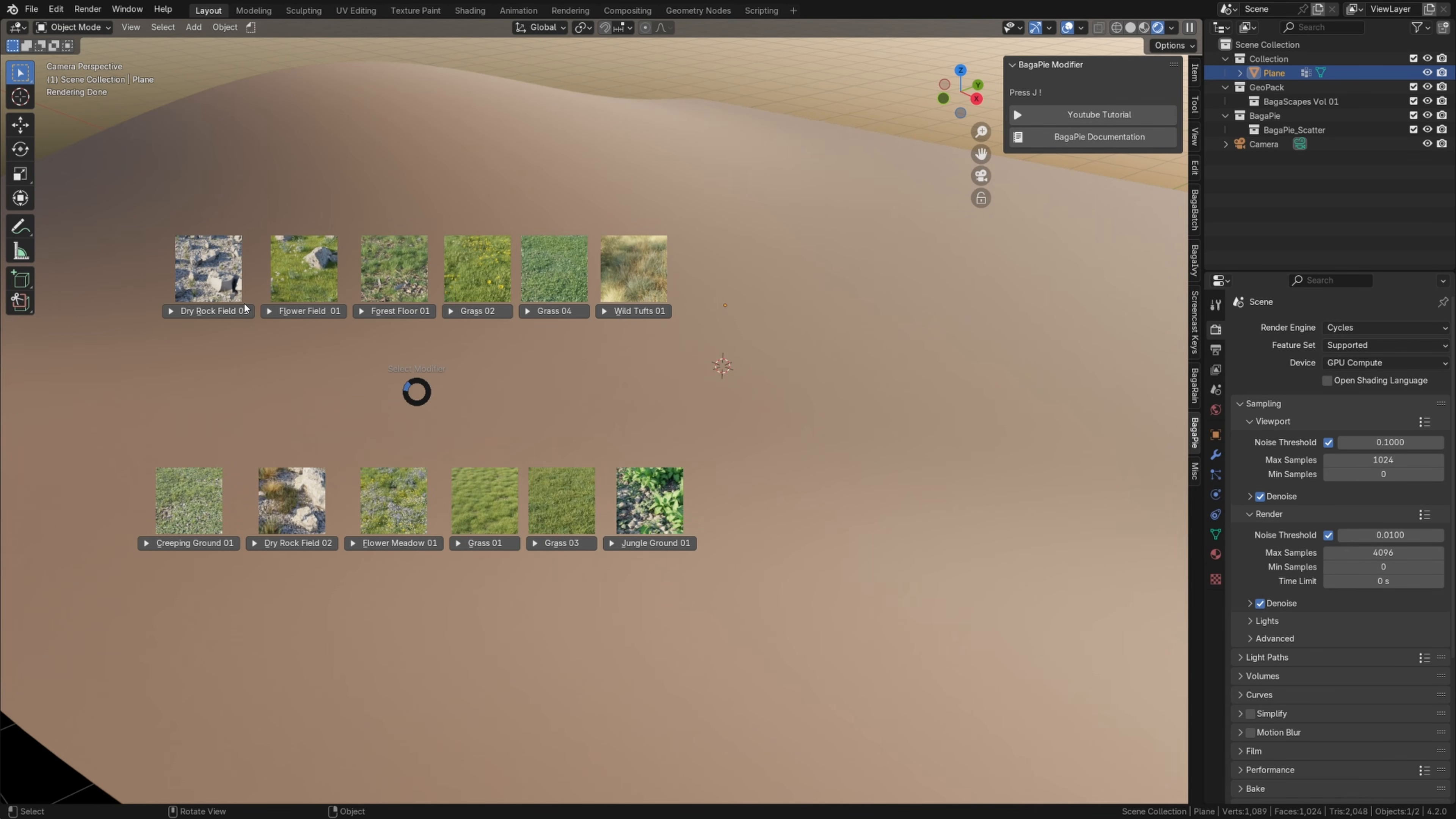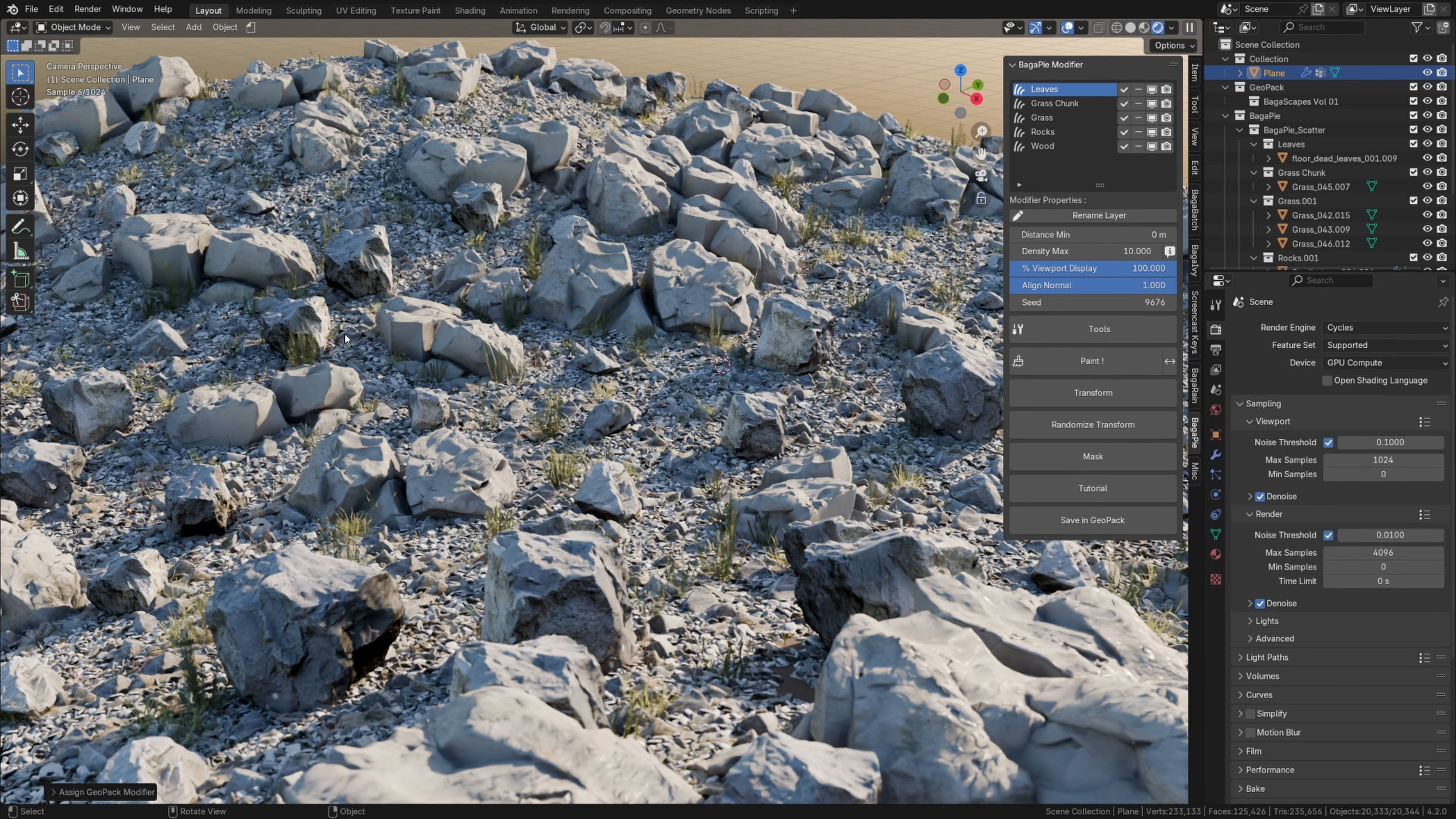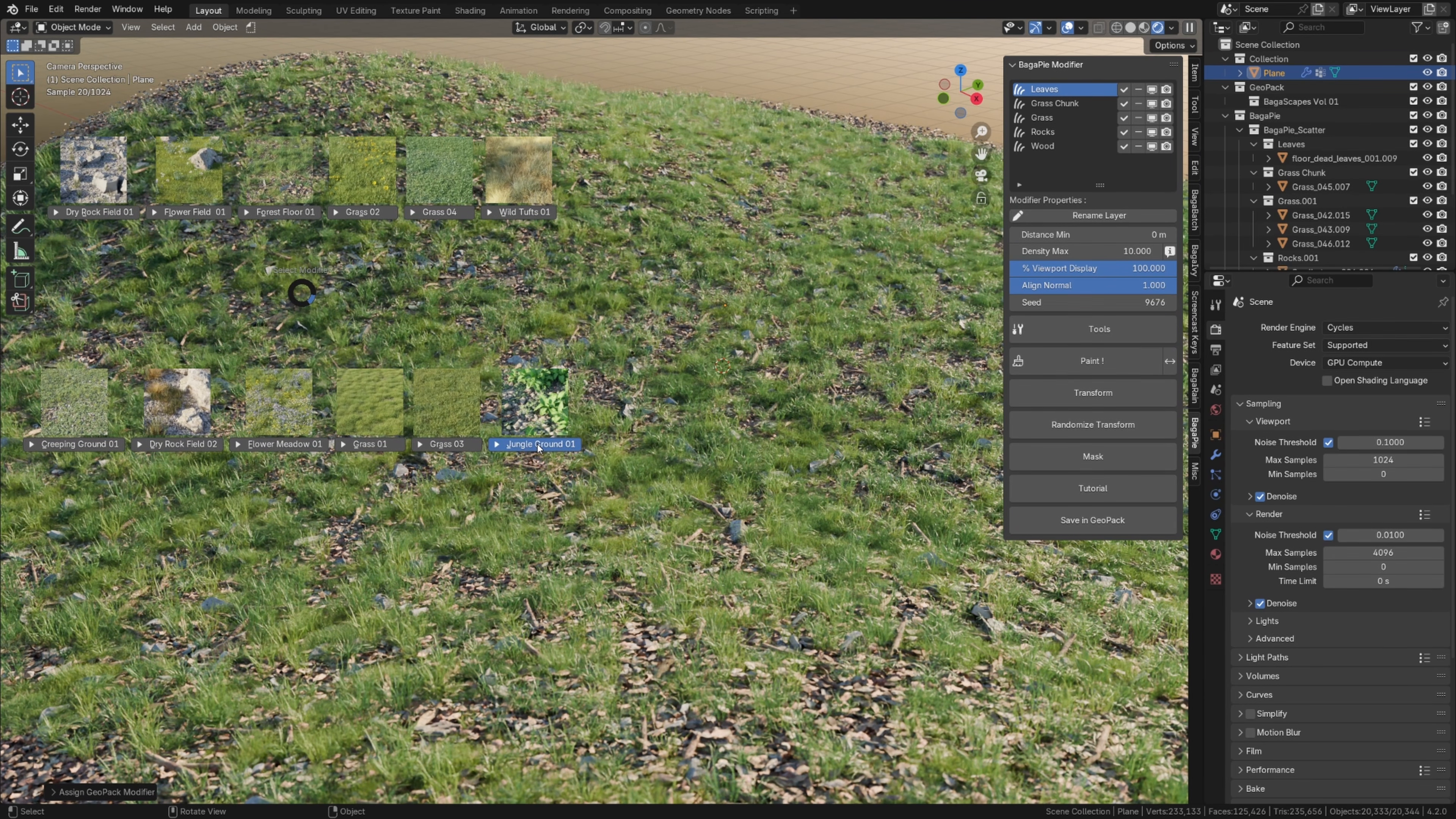Hi! From now on in Bagapai, you can create your own scattering preset library. If you create a scattering system with Bagapai, you can save it and include it in a Geopack file, then reuse your scattering presets with a single click.